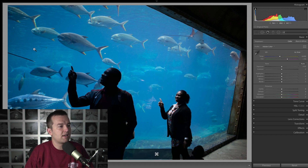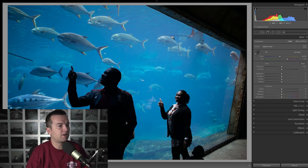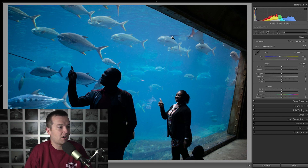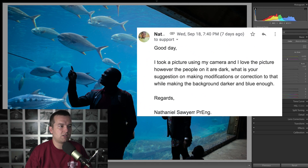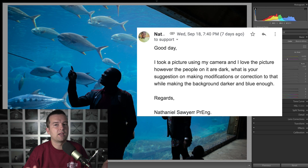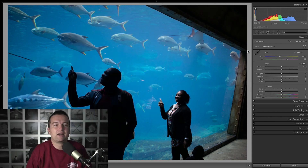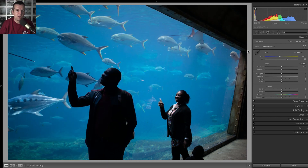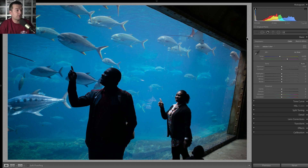Nathaniel submitted this photo of a couple people in front of an aquarium. I took a very similar shot in Hawaii at the Waikiki Aquarium — it's a really cool setup. He asked if there was any way to brighten up the exposure of the people in the foreground but keep the dark blue color of the background. This is a tricky photo, but luckily we do have a raw file to work with, which is going to help us out a lot. That said, there will be some limitations.